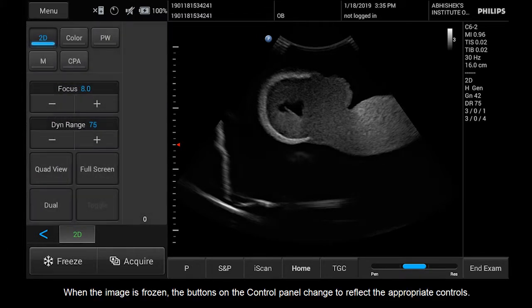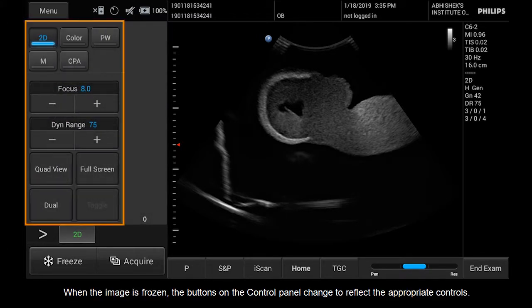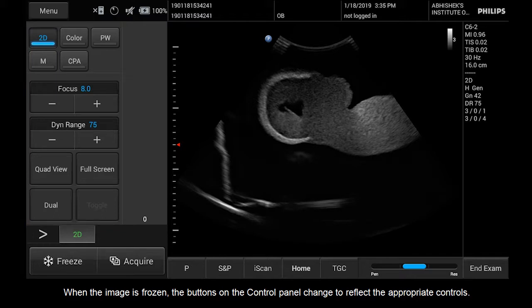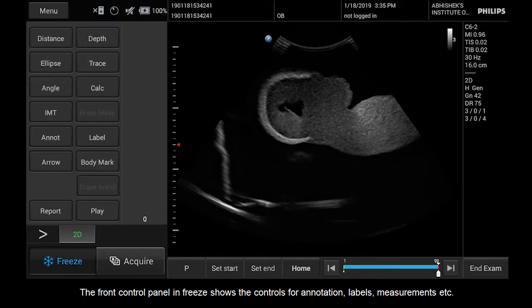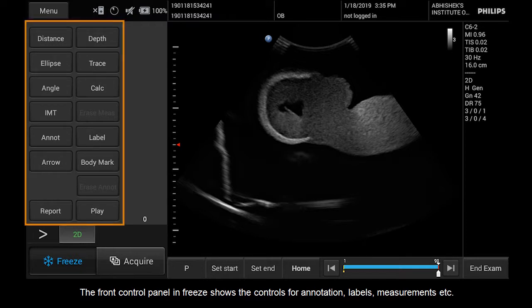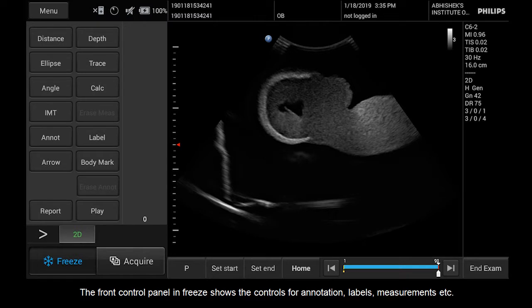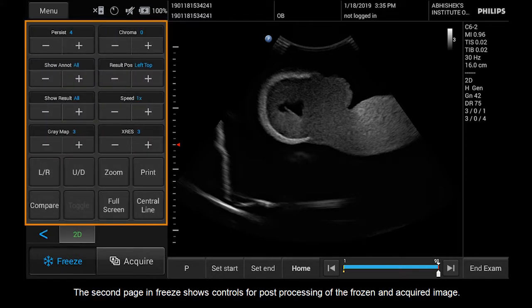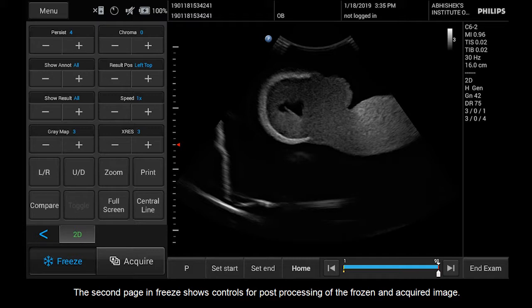When the image is frozen, the buttons on the control panel change to reflect the appropriate controls. The front control panel in Freeze shows the controls for annotation, labels, measurements, etc. The second page in Freeze shows controls for post-processing of the frozen and acquired image.